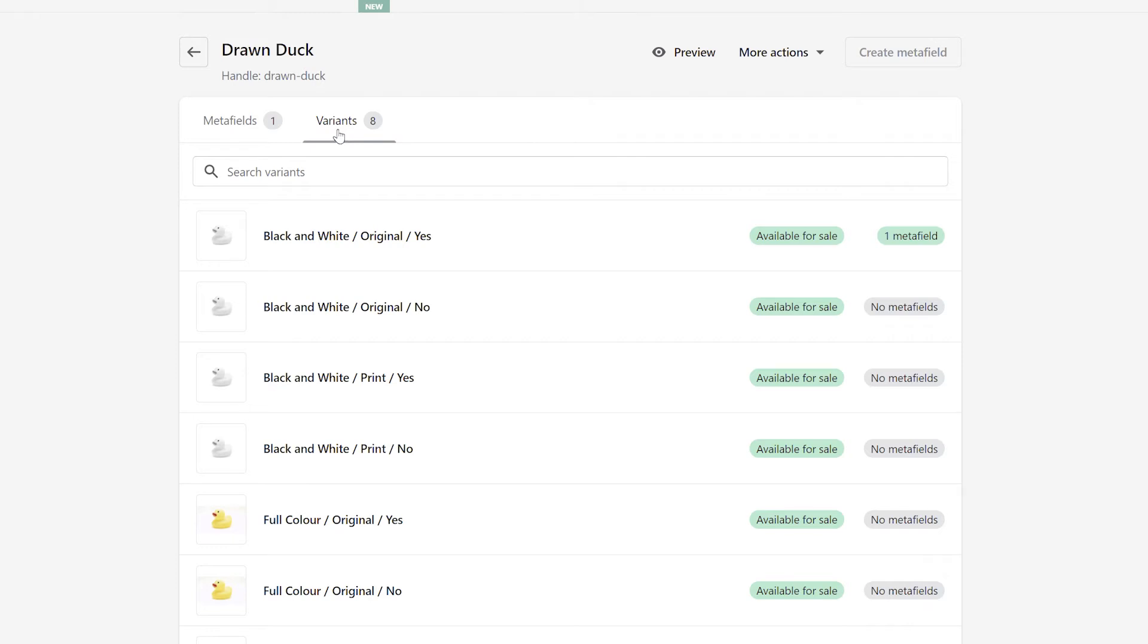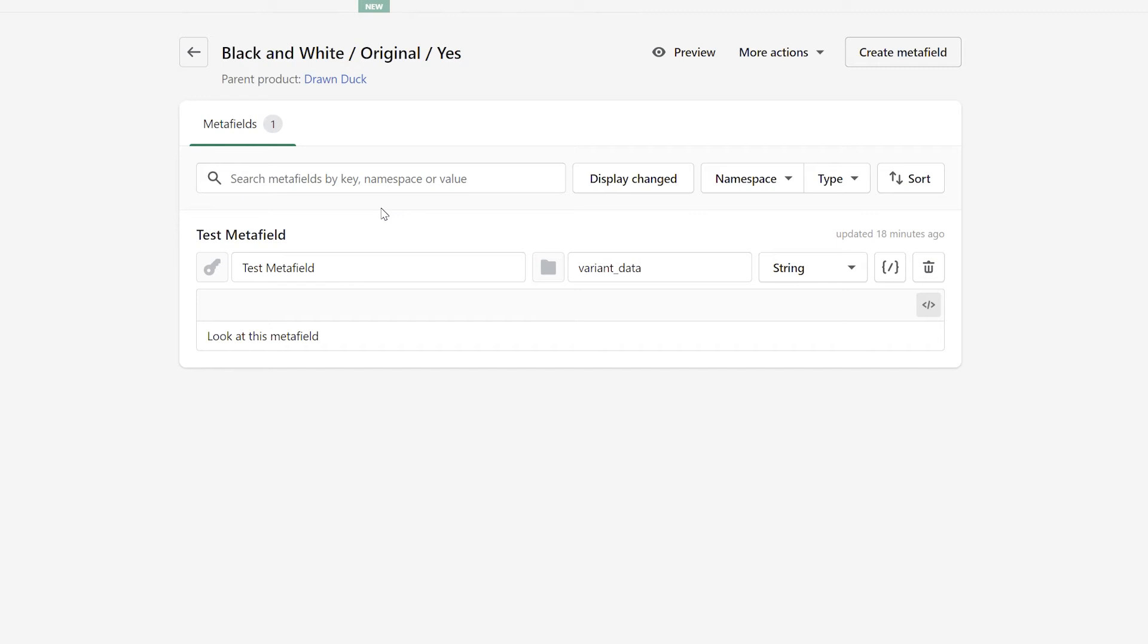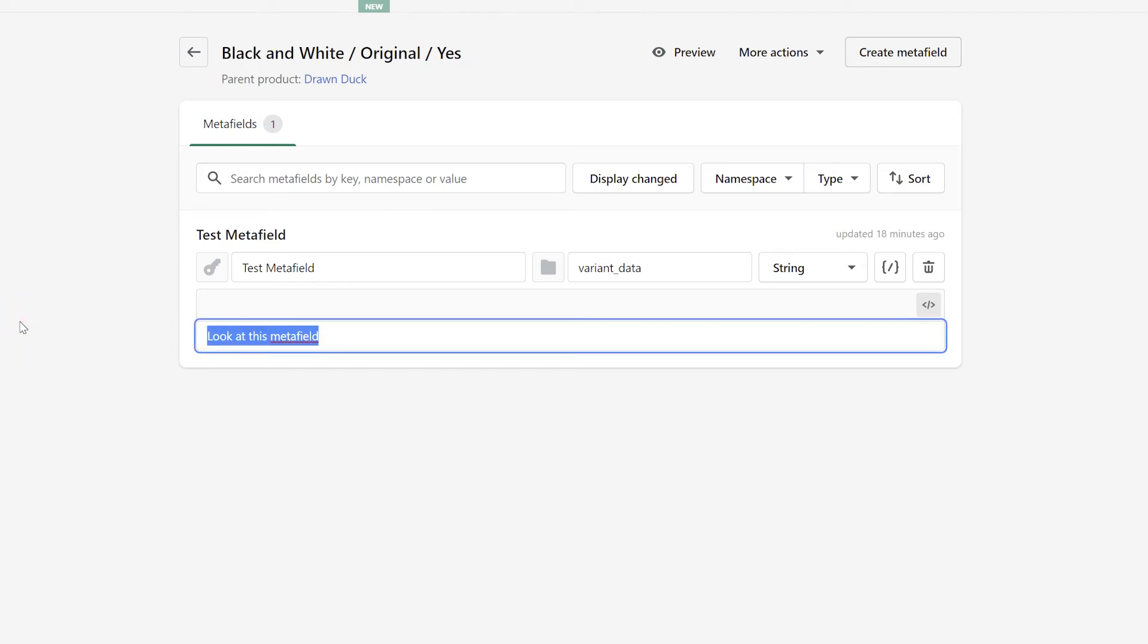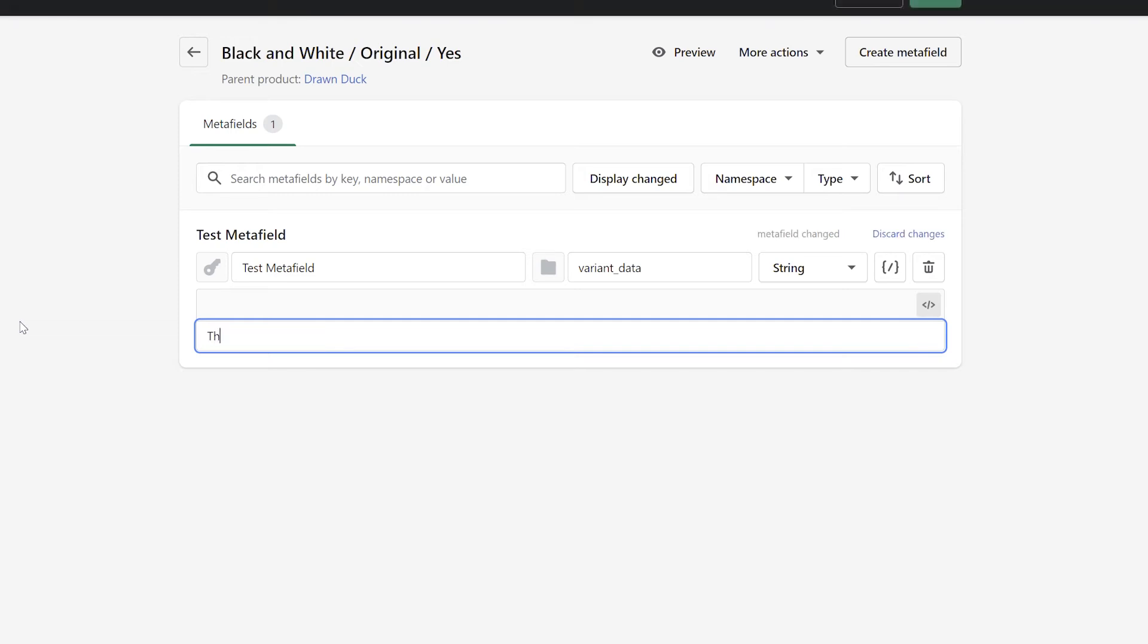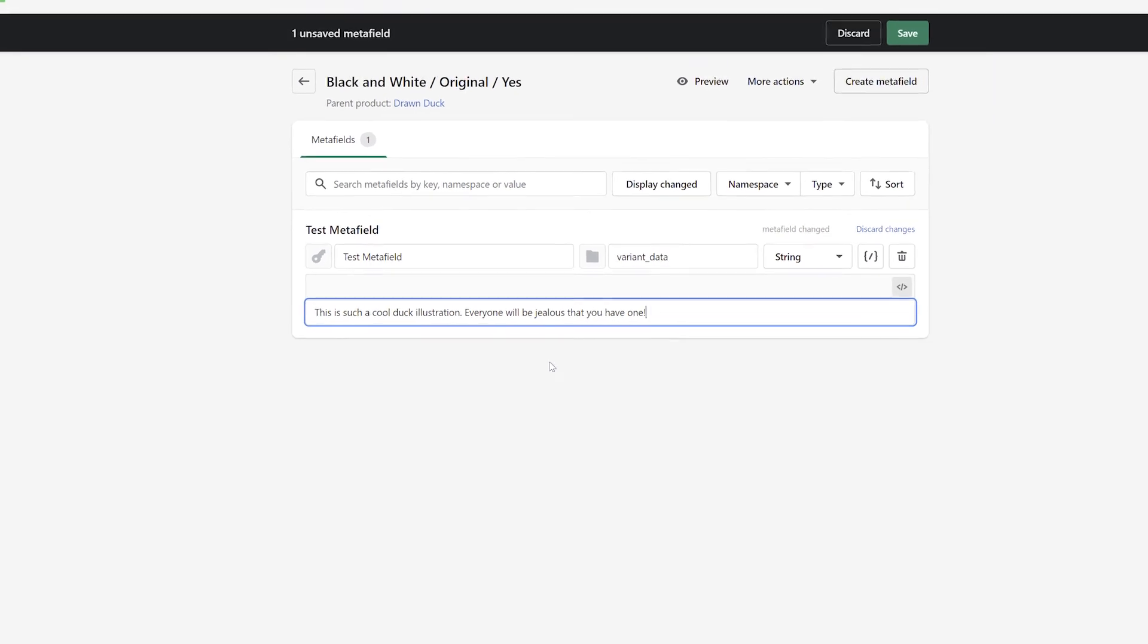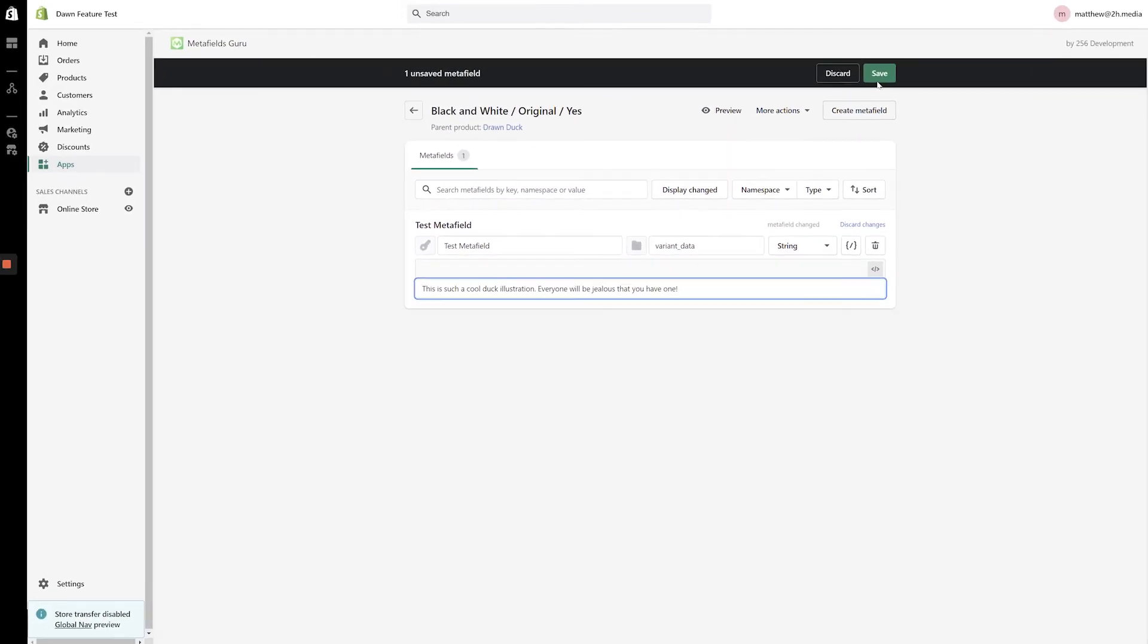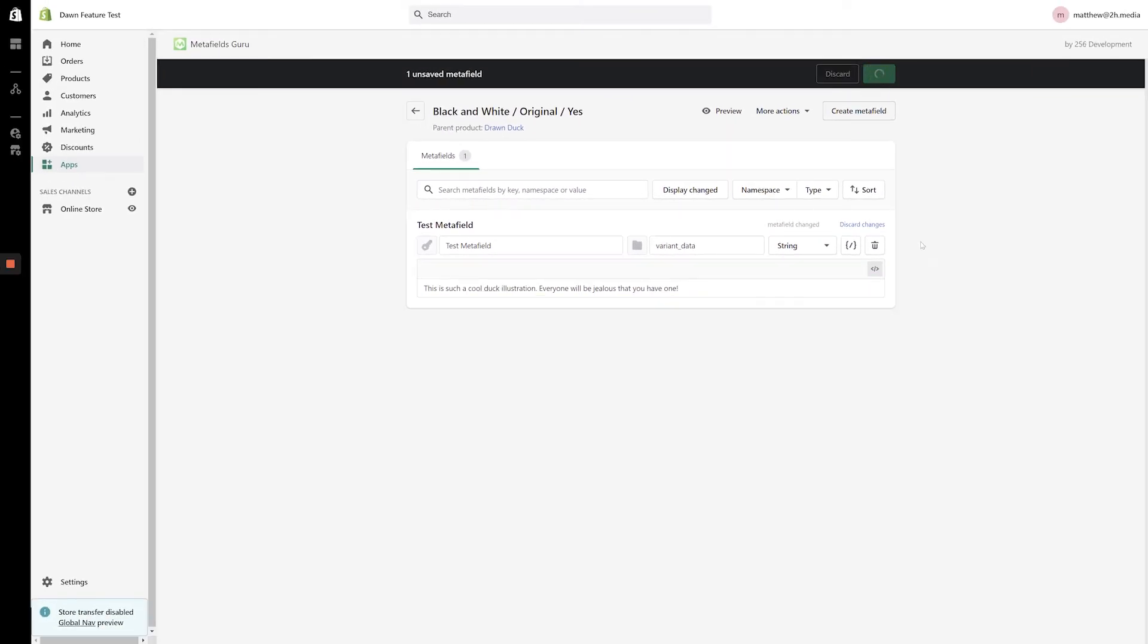Once again, along the right-hand side of the list, you'll see a count of all metafields associated with that variant. Click into the desired variant and once again you'll be brought to the Metafields screen. From here, the process is exactly the same as modifying a product metafield. Click into your desired metafield and type in whatever new value you would like to use. After updating your metafield values, click the Save button that appears in the bar along the top of the screen.